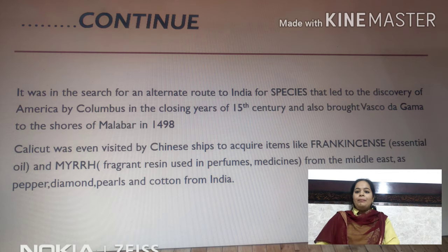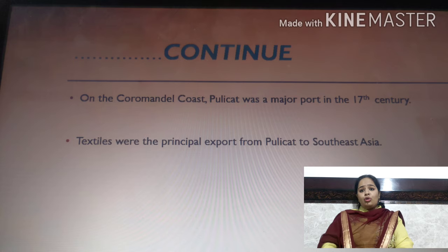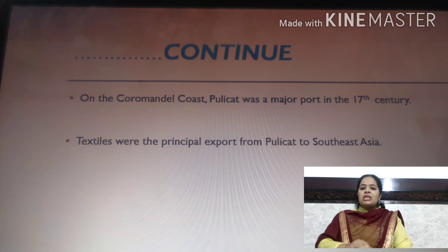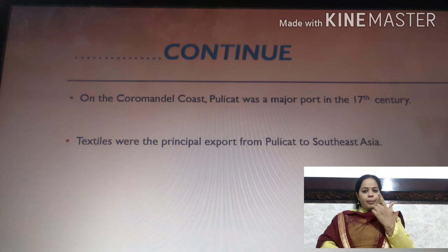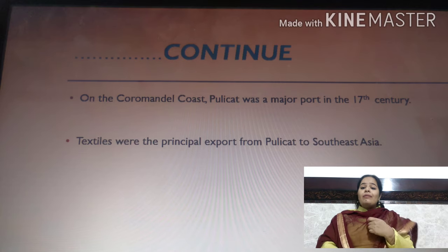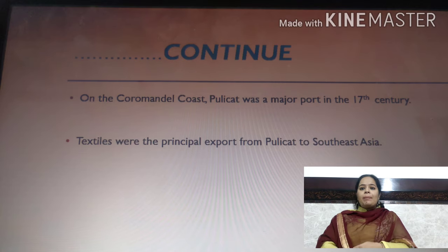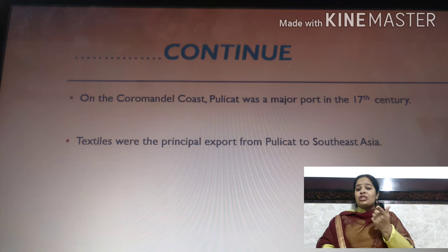In India, traders found paper, diamonds, pearls, and cotton. On the Coromandel coast, Policate was a major port in the 17th century. The Coromandel coast is located in Andhra Pradesh and Tamil Nadu. There was significant textile export from this region, and textile was the principal export from Policate.